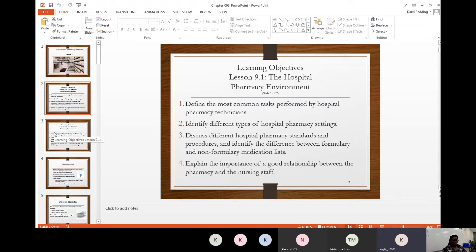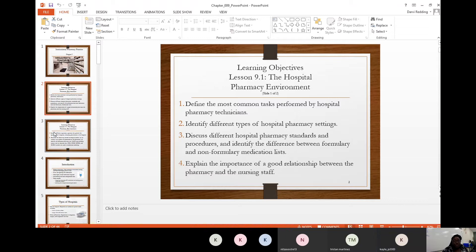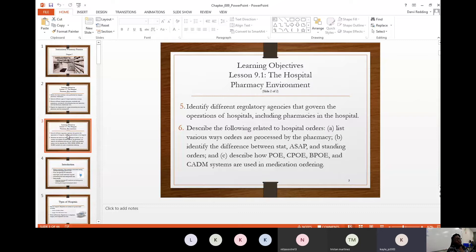You should also be able to explain the importance of a good relationship between the pharmacy and the nursing staff in the hospital setting. Everyone works together — it's not just pharmacy personnel you interact with; you'll also be interacting with the nursing staff, doctors, and even patients depending on your role. You should also be able to identify different regulatory agencies that govern hospital operations, including the Joint Commission and the Board of Pharmacy.